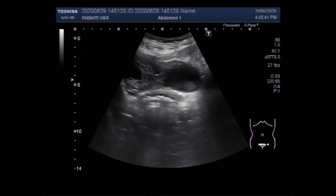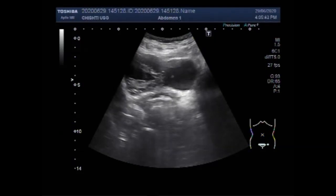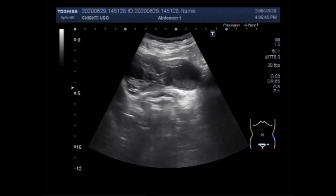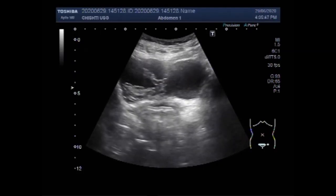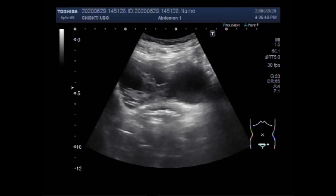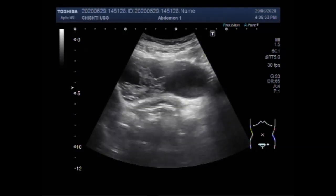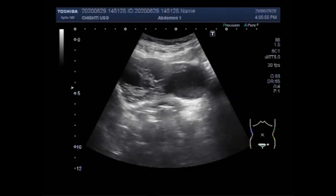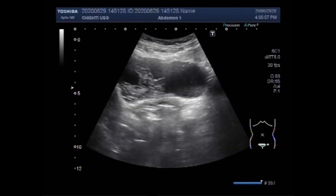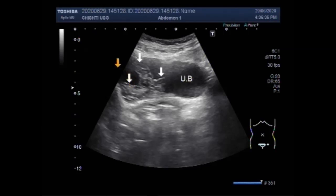Dear viewers, I hope you are all fine. This video shows a case of basical growth — a mass in the urinary bladder. You can see the urinary bladder and a mass is seen in the base of the bladder, attached to the left lateral wall of the urinary bladder.